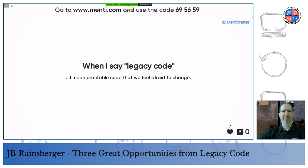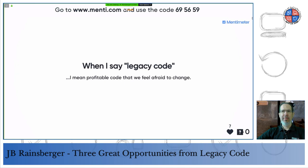Then somebody in a training class about five years ago made a great comment that made me stop and rethink. He said, 'Well, why don't you just throw it away?' I had that moment — right, why don't we just throw it away? I launched into my usual speech about why we don't, and it all comes down to: the code is more profitable than the programmers in this room.